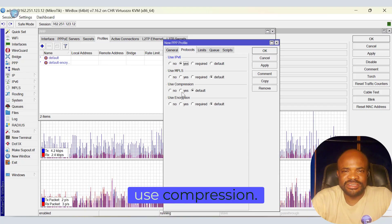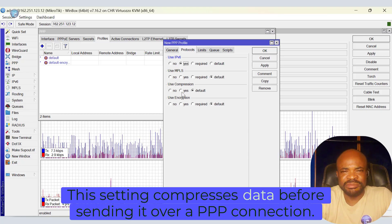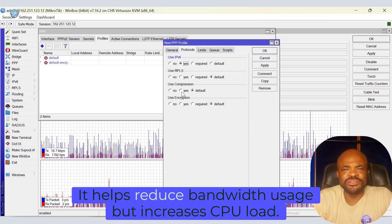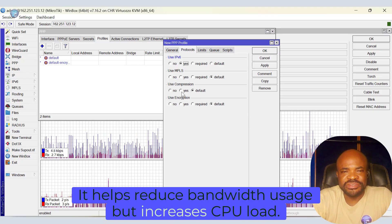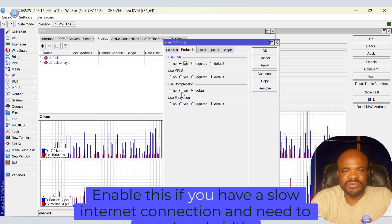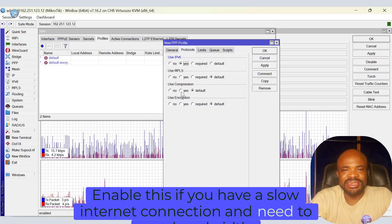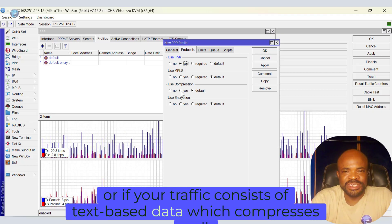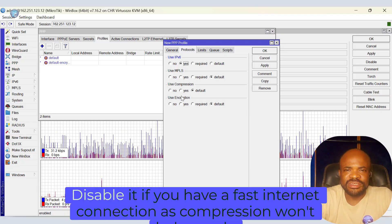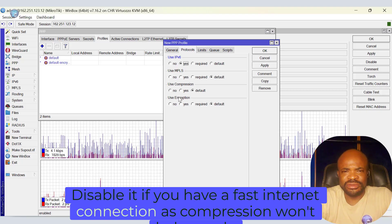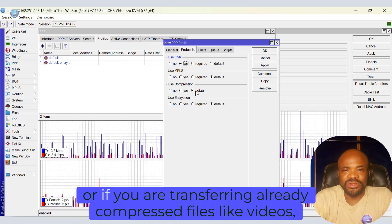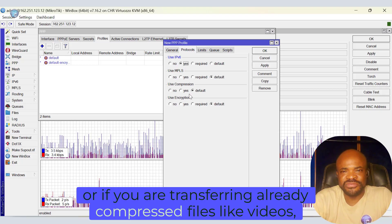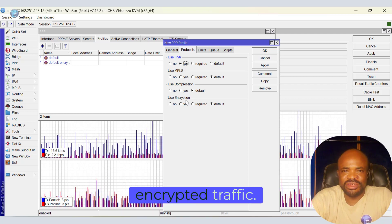Next is use compression. This setting compresses data before sending it over a PPP connection. It helps reduce bandwidth usage, but increases CPU load. Enable this if you have a slow internet connection and need to save bandwidth, or if your traffic consists of text-based data, which compresses well. Disable it if you have a fast internet connection, as compression won't help much, or if you are transferring already compressed files, like encrypted traffic.